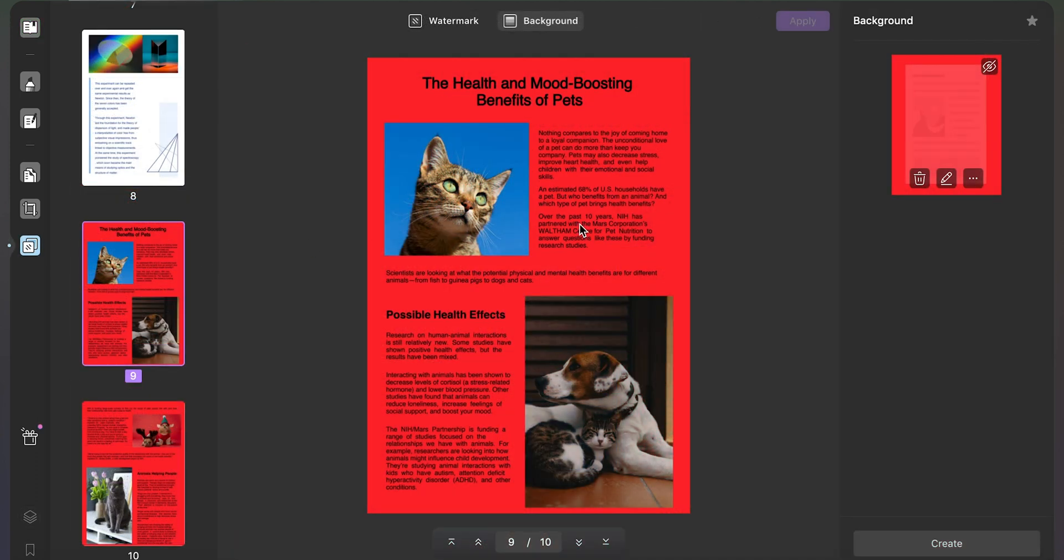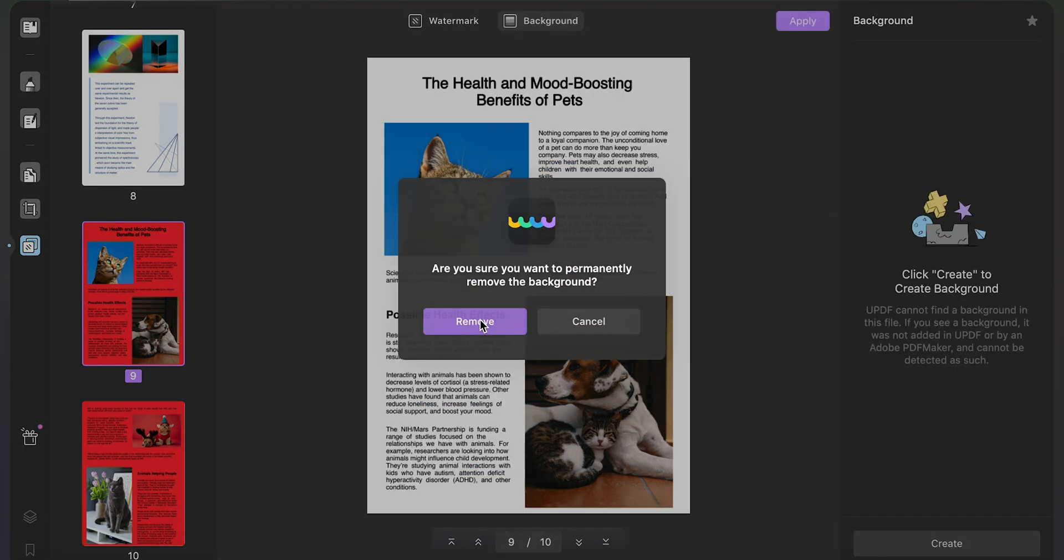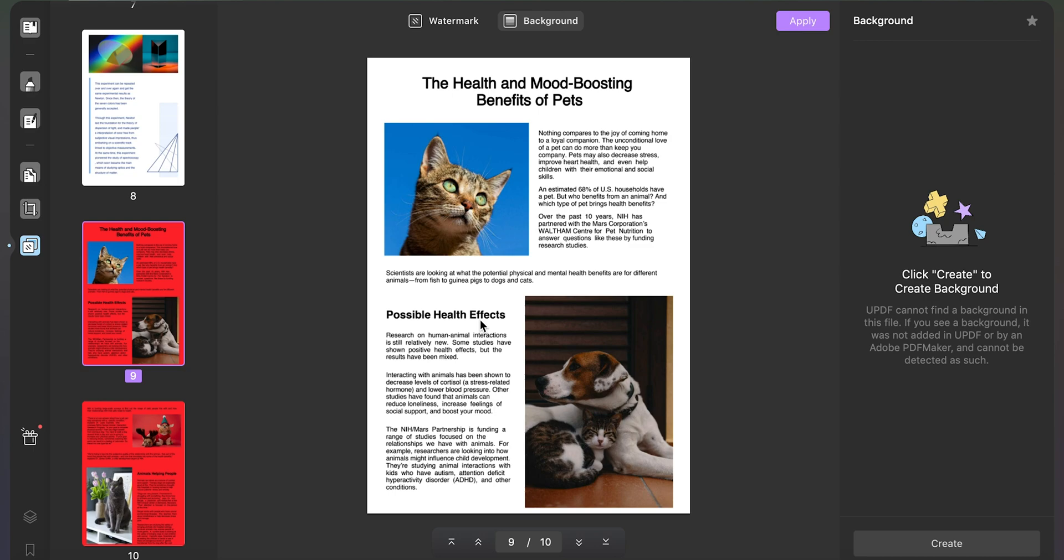If you want to remove the background, hover your cursor on the added background on the right panel and click on the remove icon on it. Select remove on the pop-up that opens to permanently delete the background.